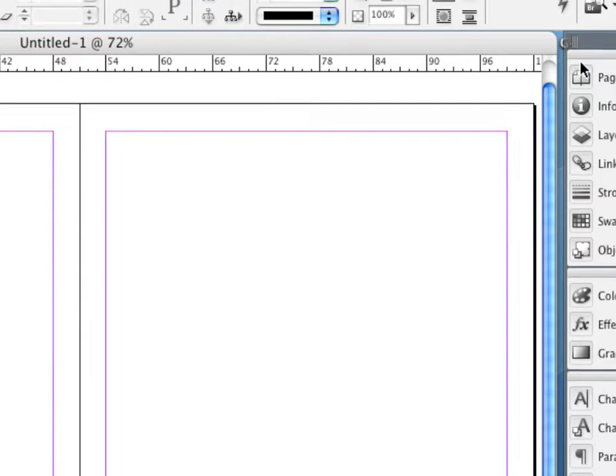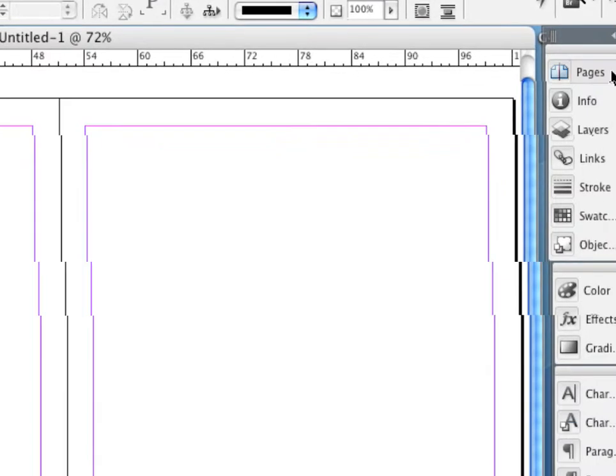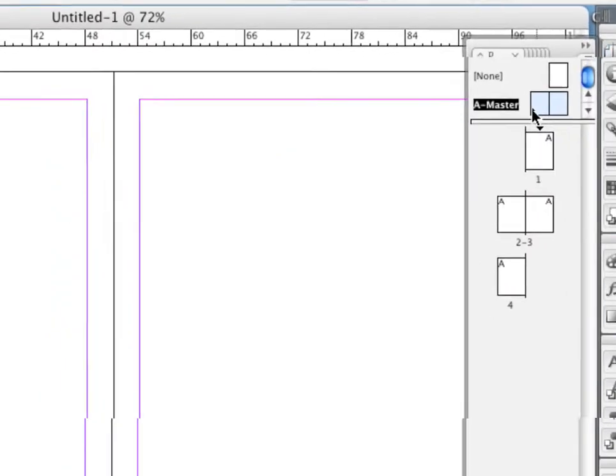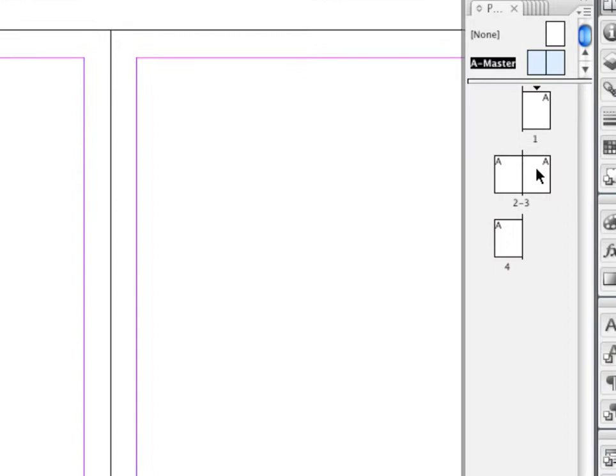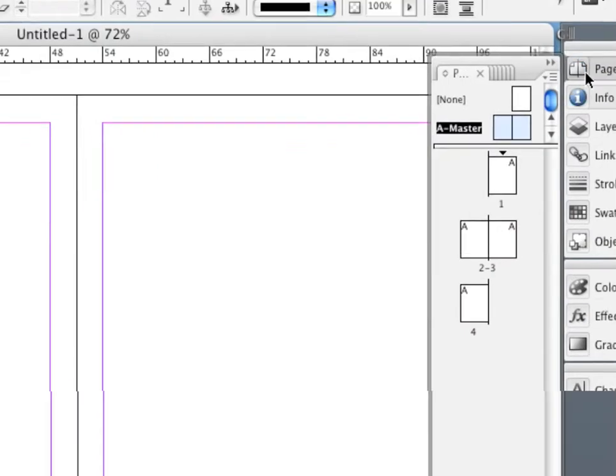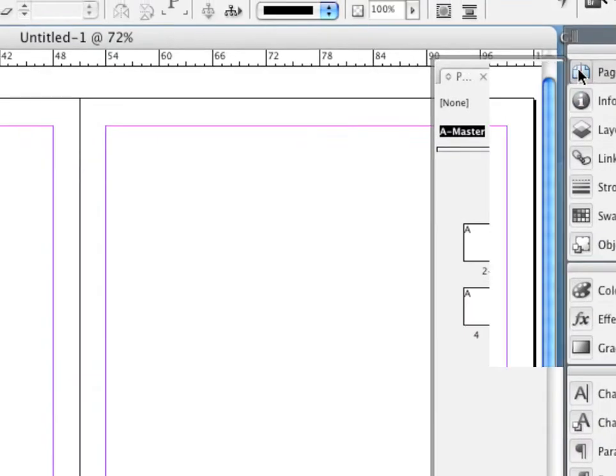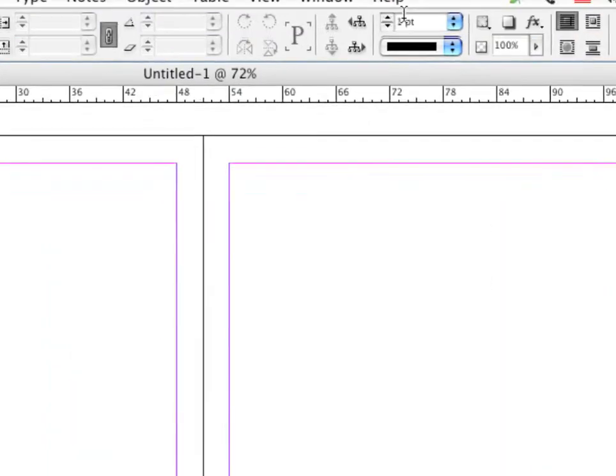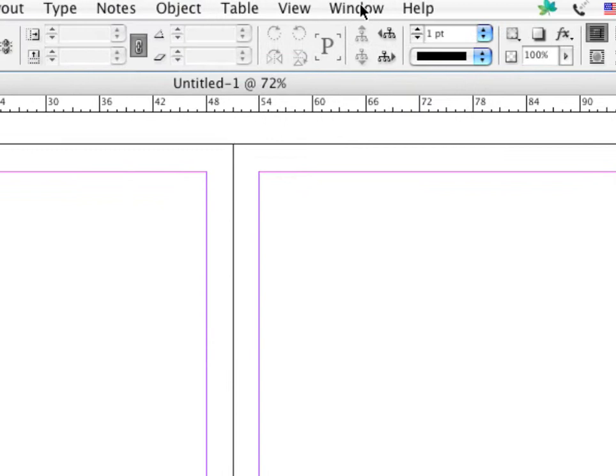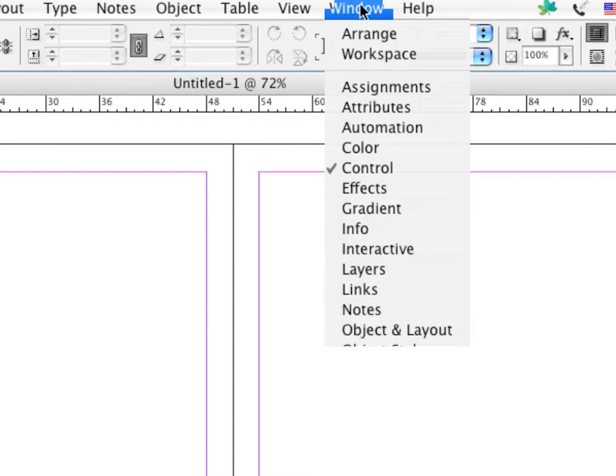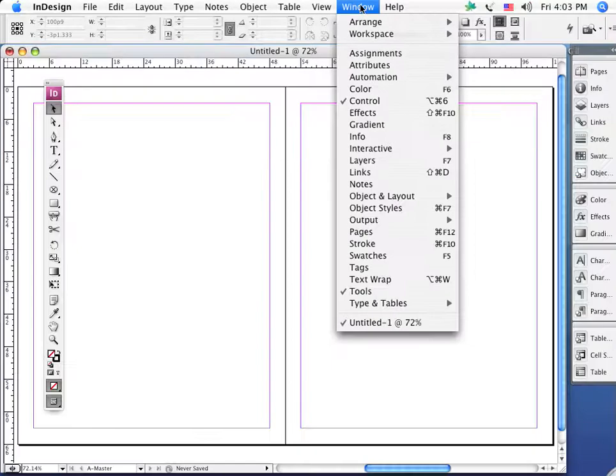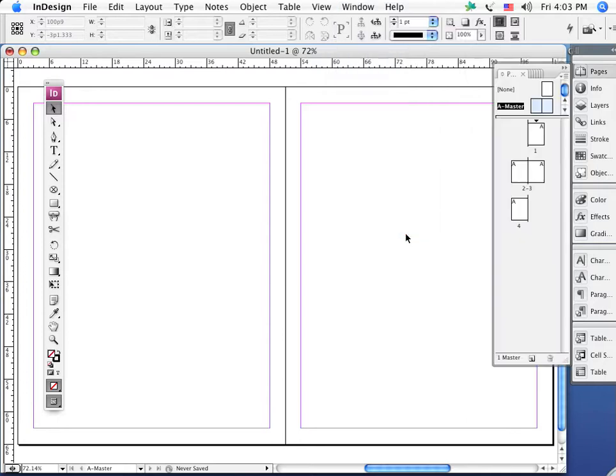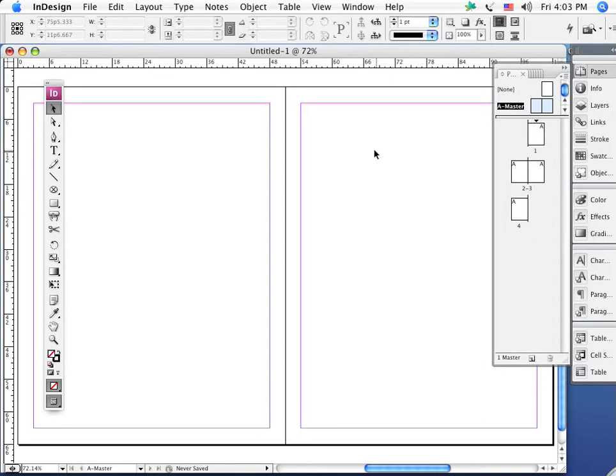First, I'm going to look over here to my little pages icon and I can click here and it brings up the pages palette. We can, as always, get all of the windows and the palettes up under Window in the main menu, and we can access it from here.